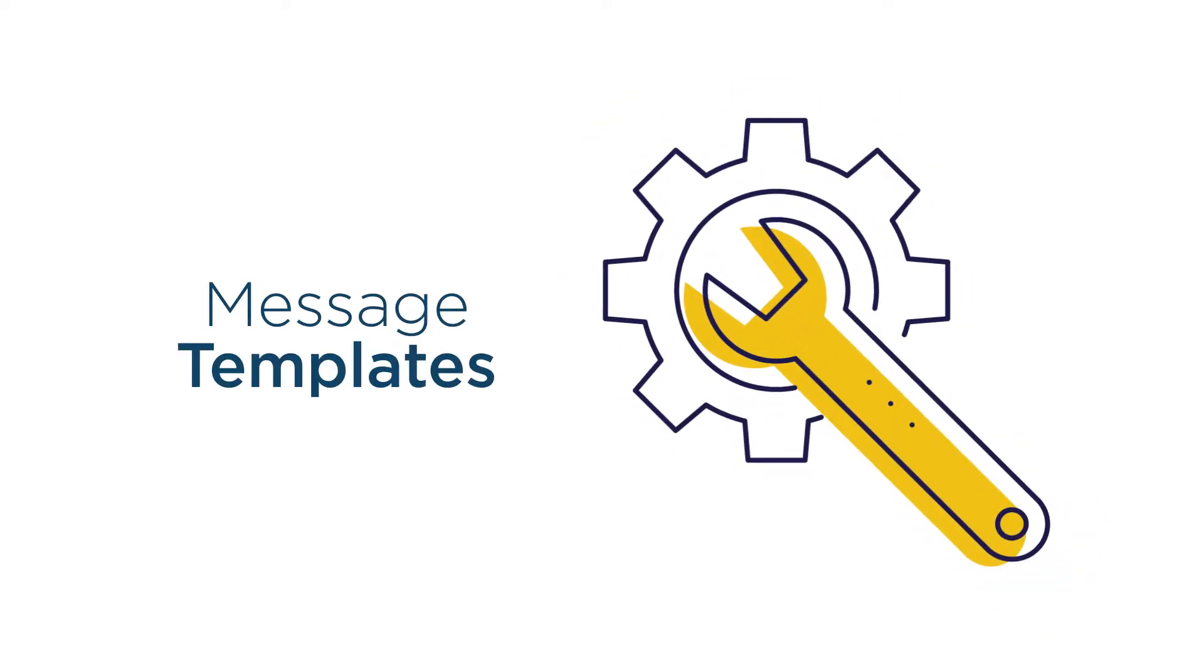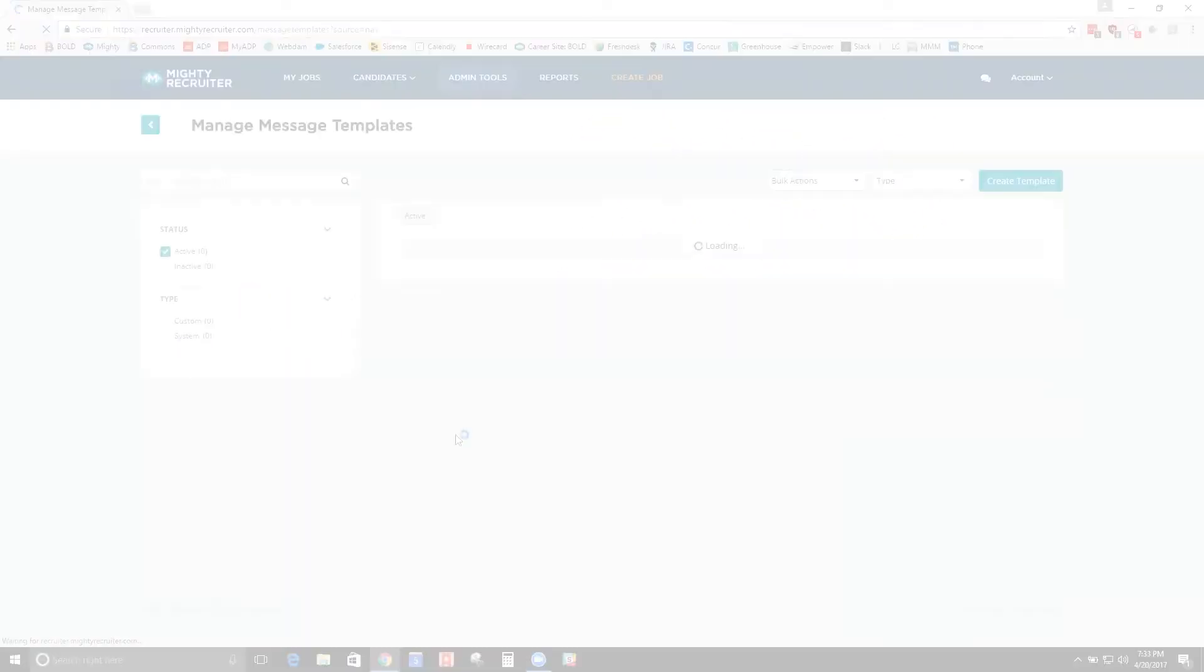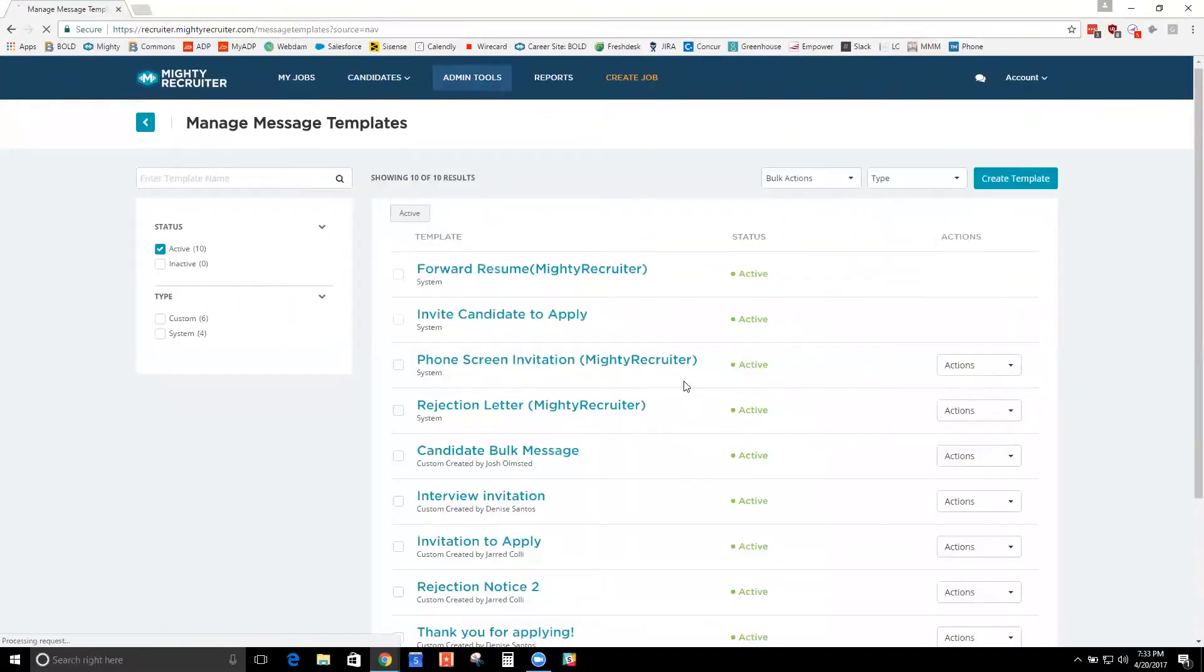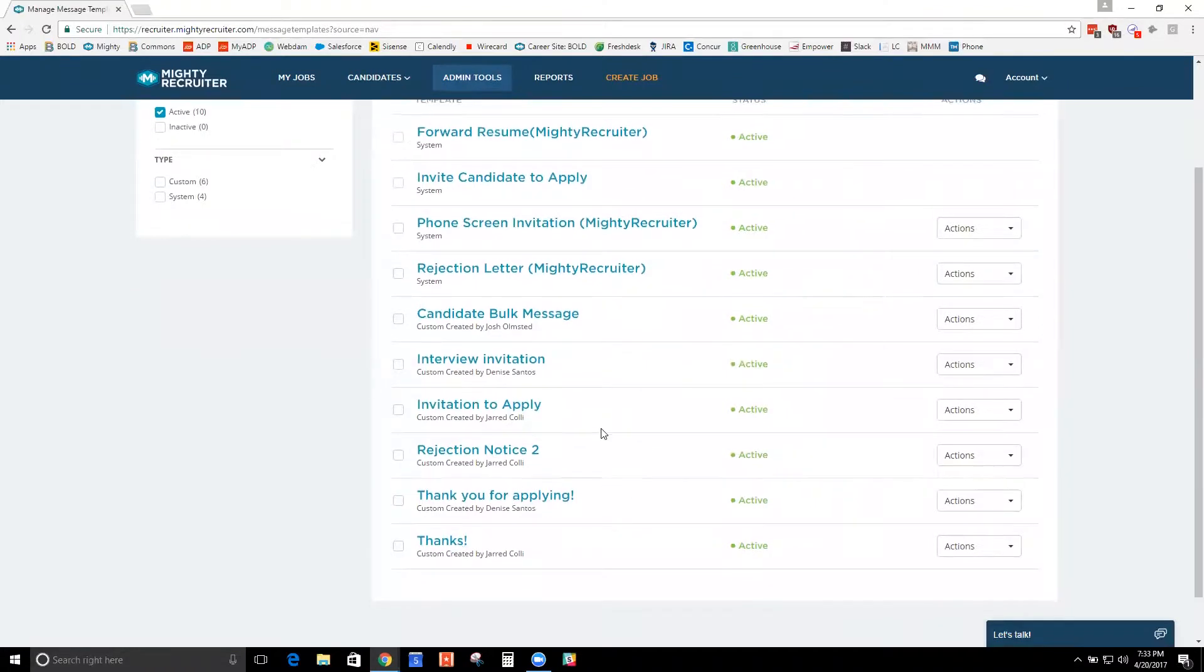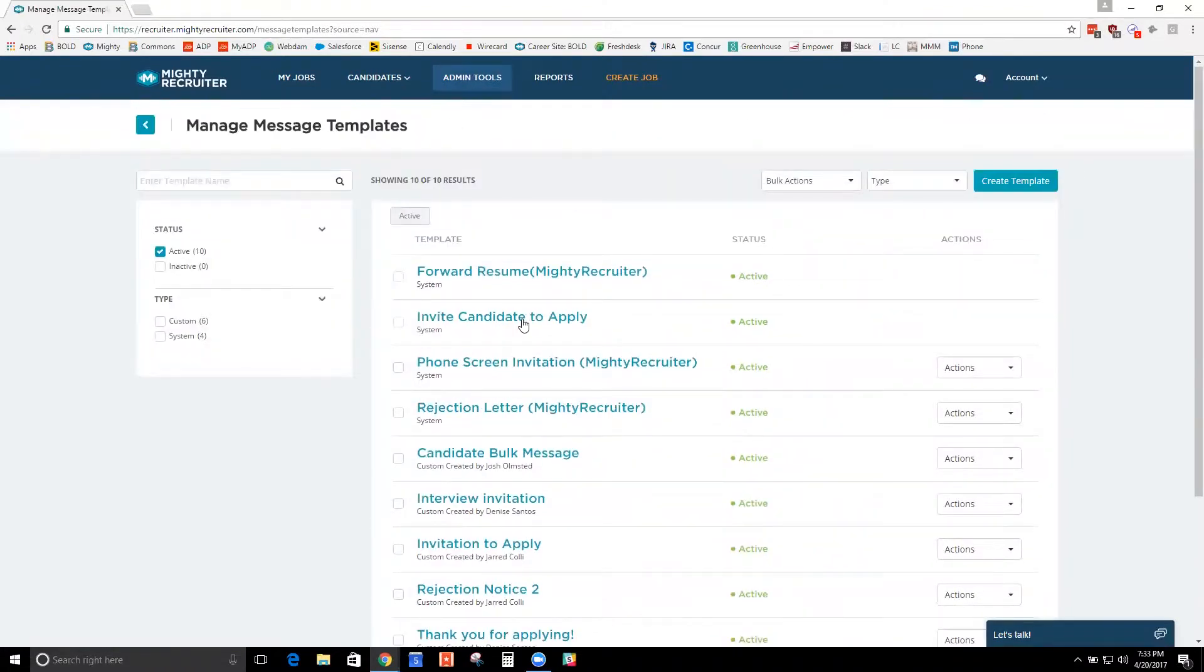Message templates, I'll show you real quick. These are great because you can create your own templates such as rejection notice, thanks for applying.